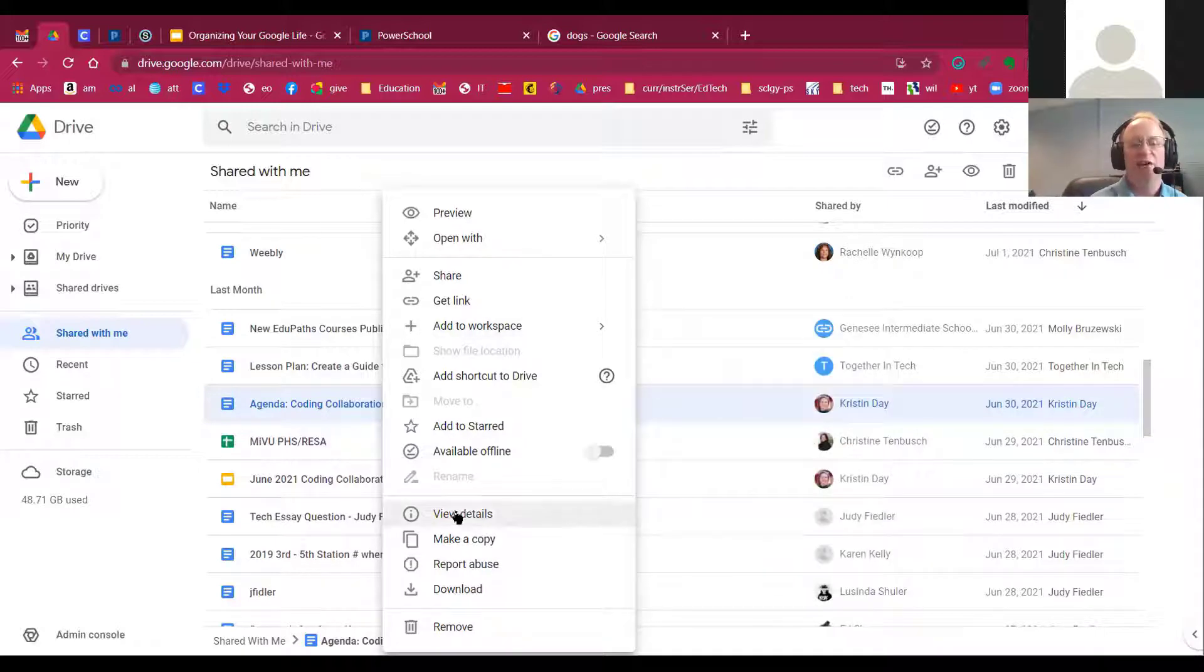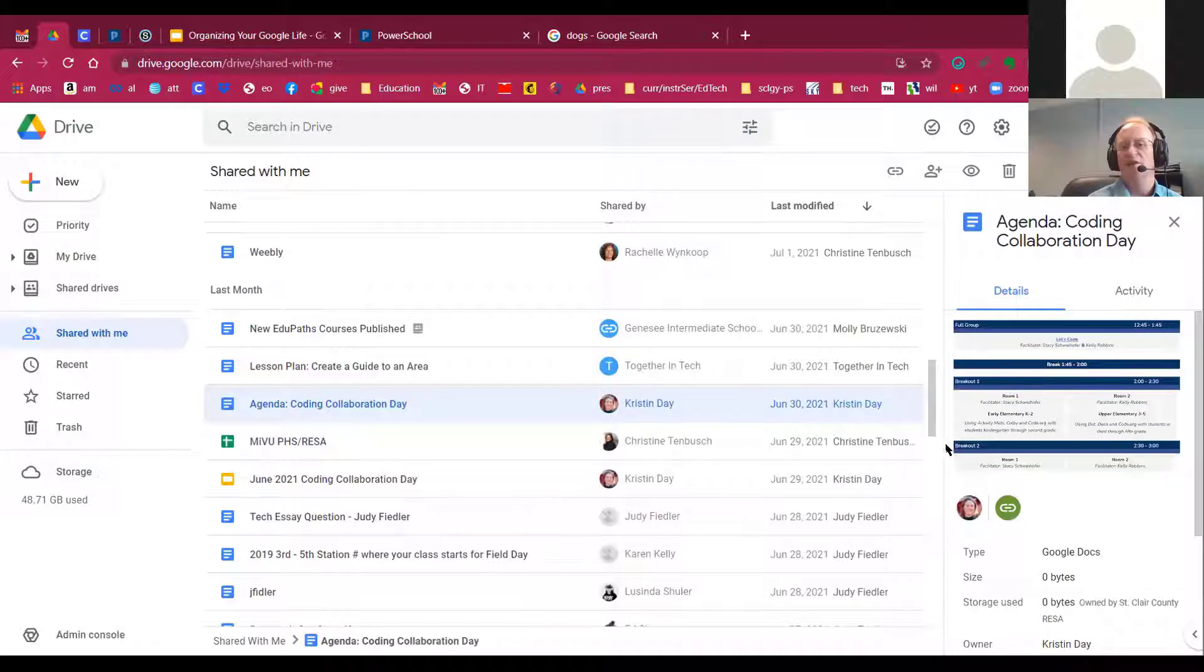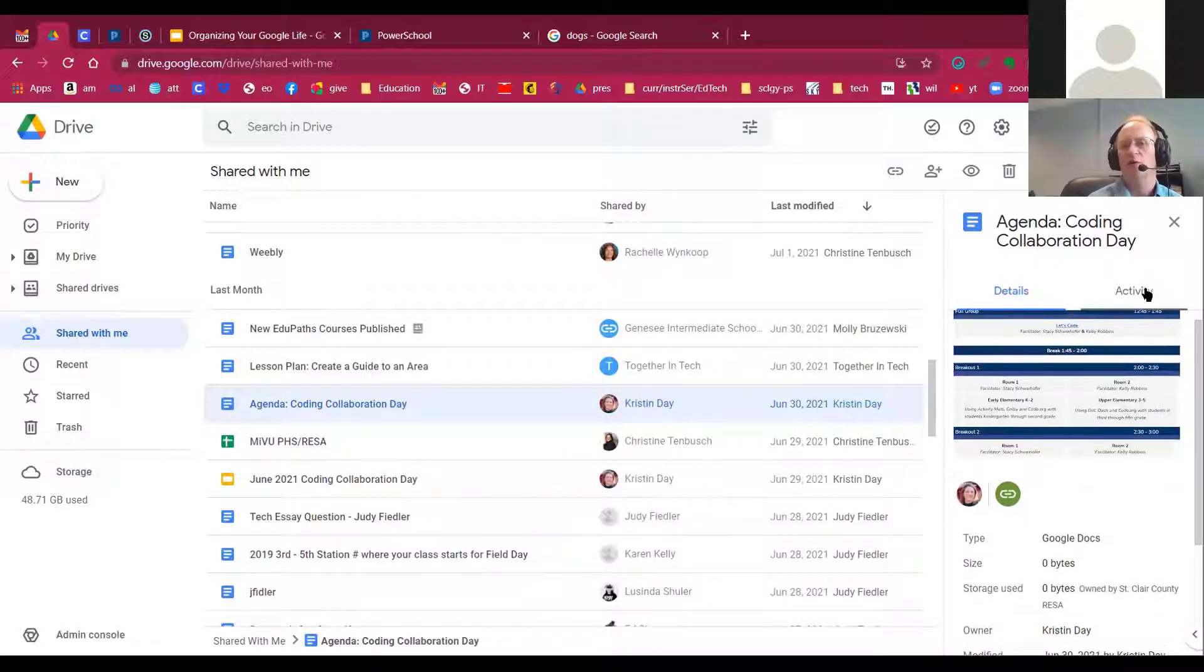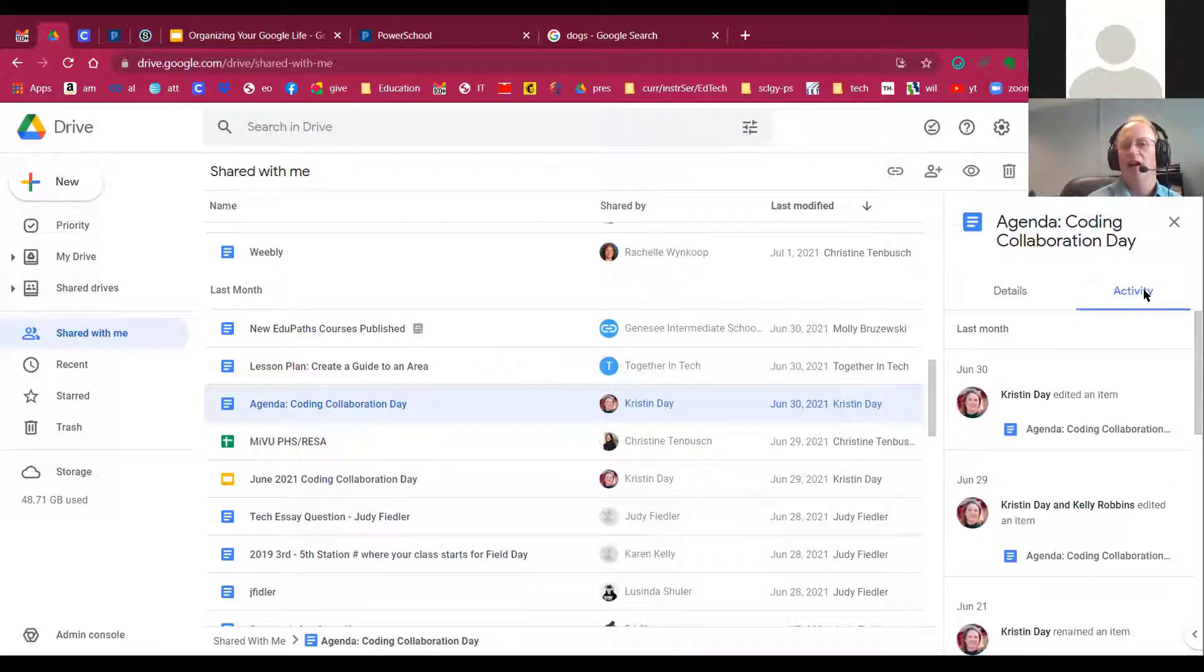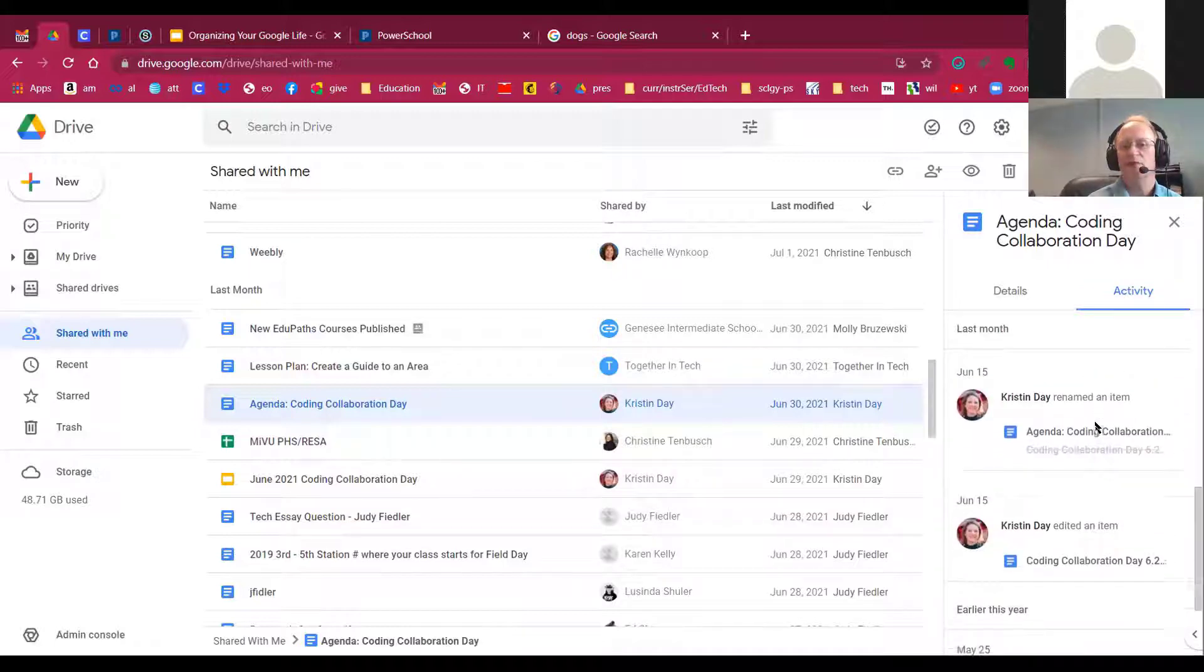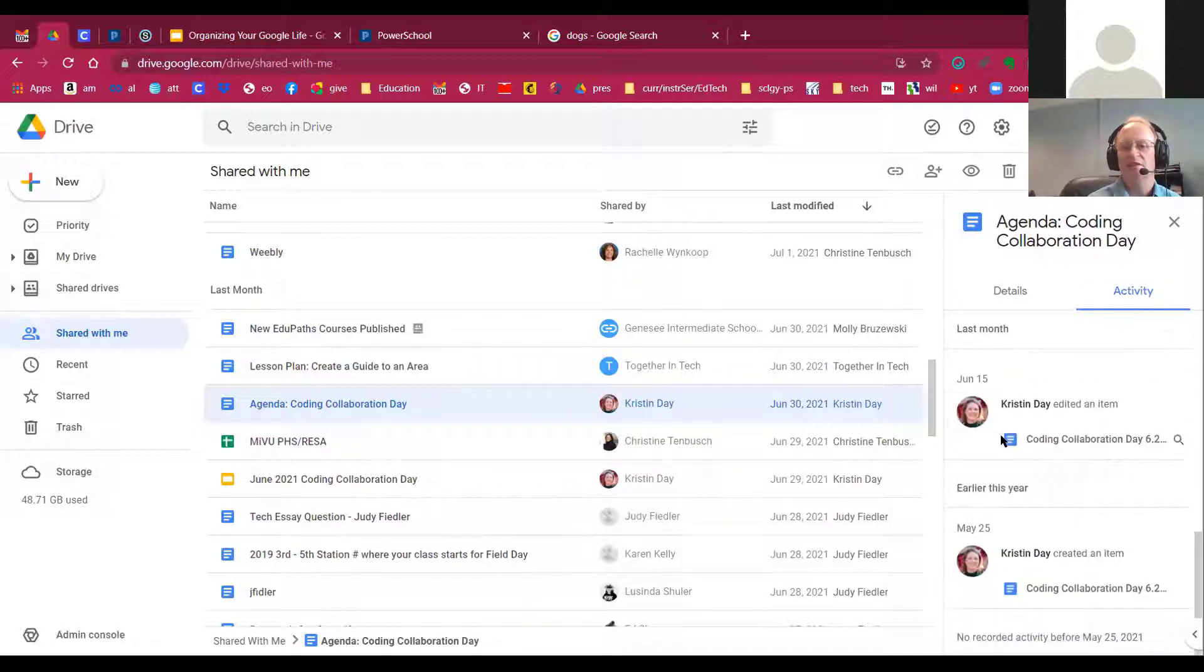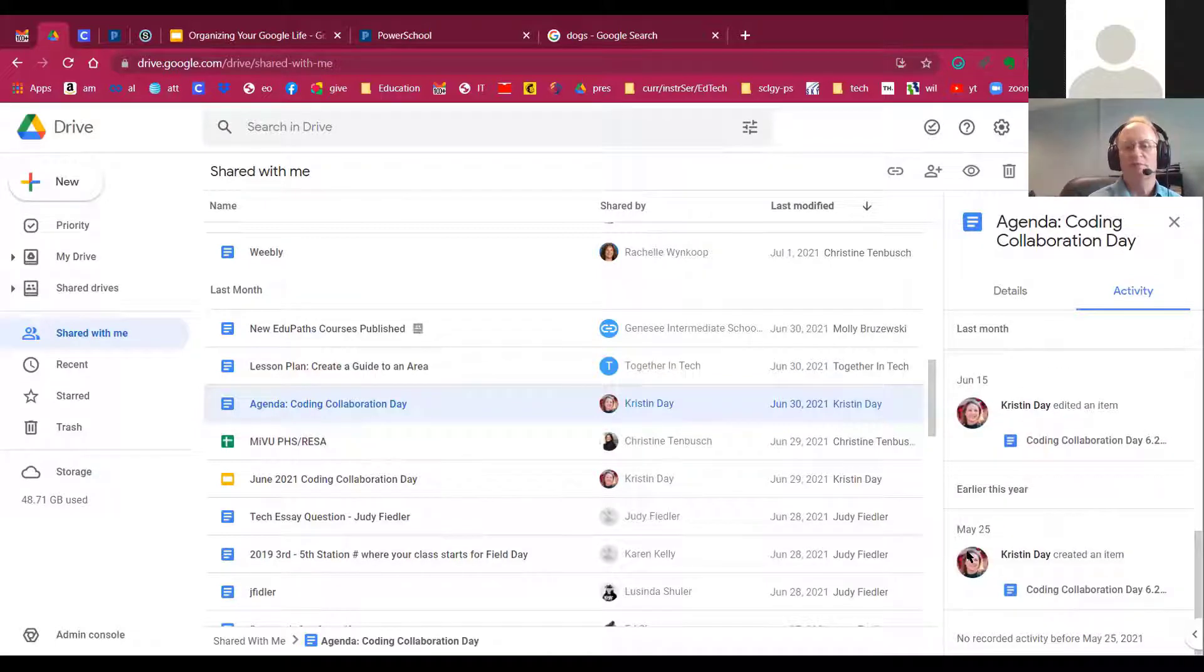I can view details for that document by going to view details. I can see anything that's been done to it by going to activity. And I can see all the people who have edited that document or worked on it by scrolling down and getting the date. And I can see it right to the point where it was first created.